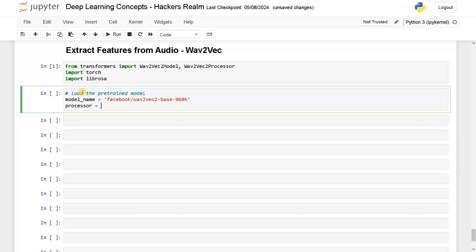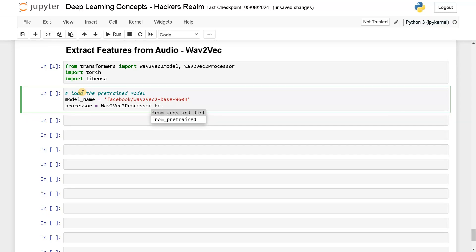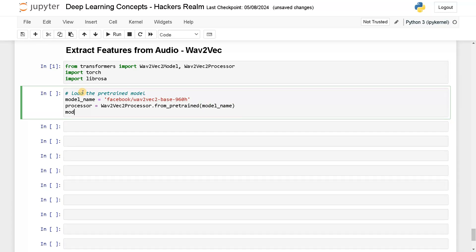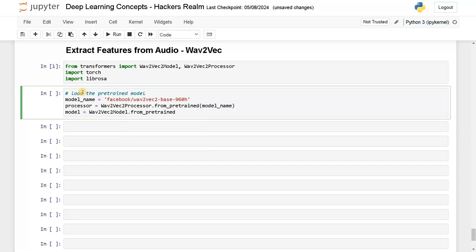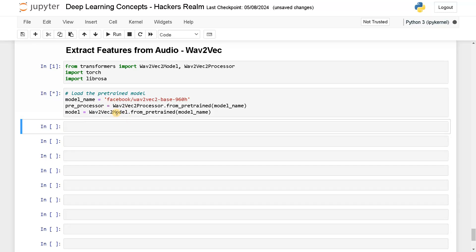So for the processor, we will just use wave2vec2 processor from pretrained, passing the model name. The model we will also initialize — wave2vec2 model from pretrained, again with the model name. Instead of 'processor' I'll just call it 'preprocessor', so it makes more sense. Let's run this. It's just loading the model to the variable. If you don't have the model for the first time, it will download the model automatically.